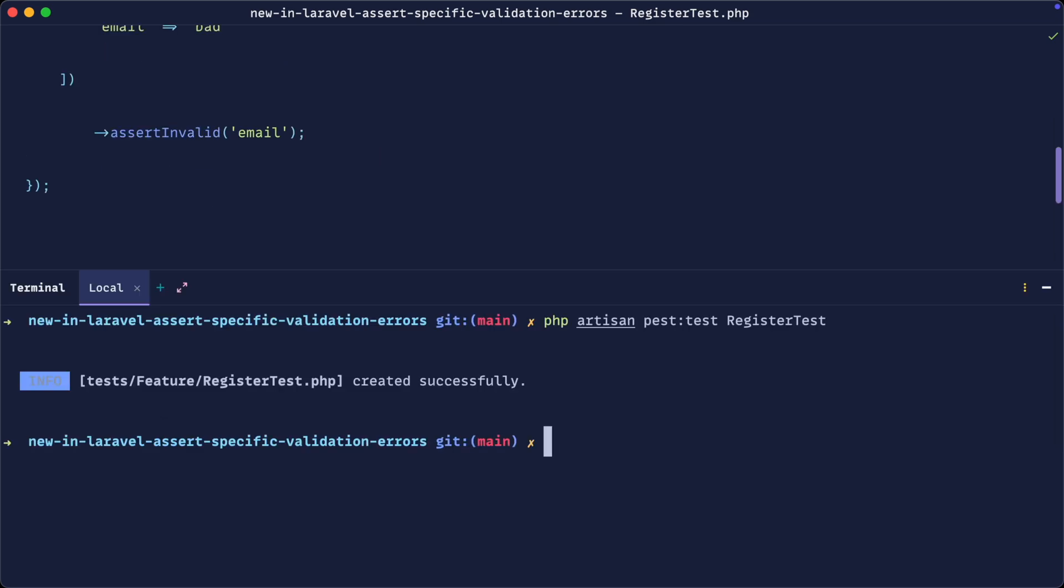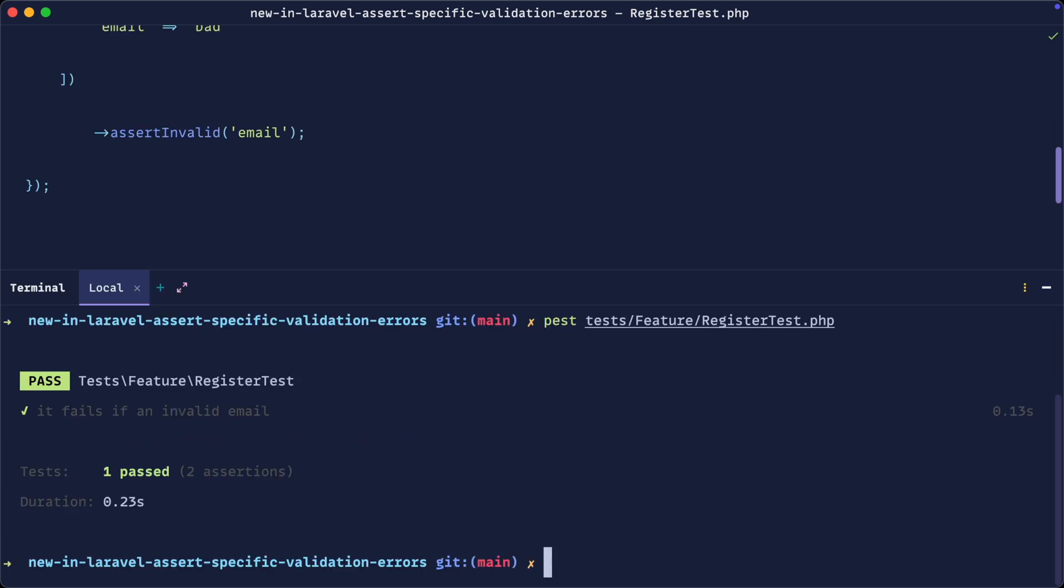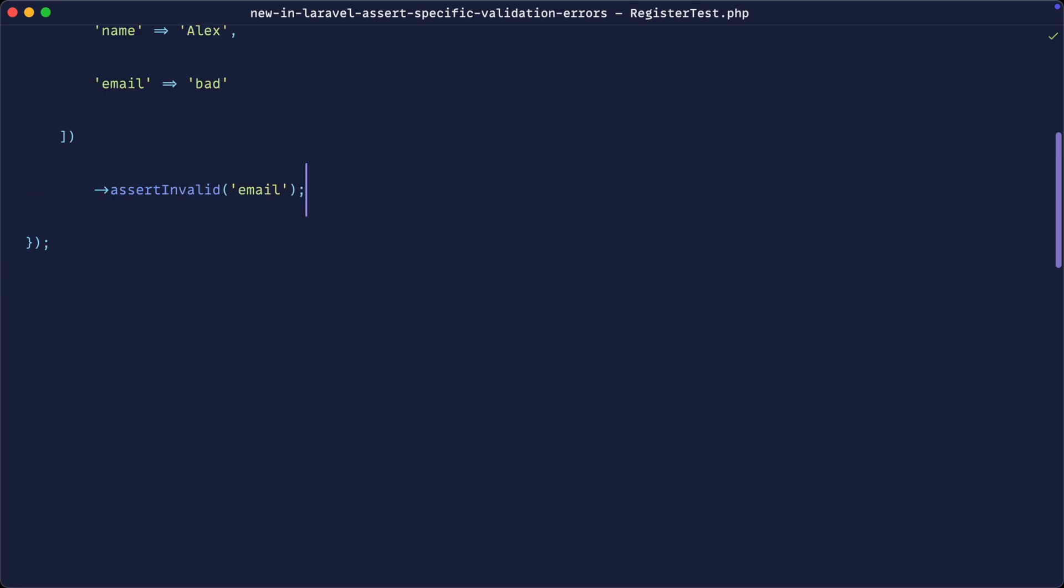Okay, so let's go ahead and run this. So let's run test features and register test. And yeah, sure enough, this passes.